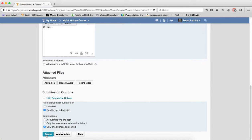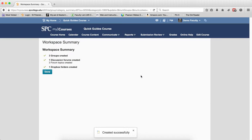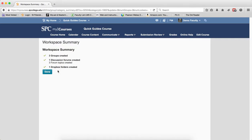I'll click Create—you only have to create a single Dropbox, and submissions will be grouped within it. You may want to review the tutorial on how to grade a group Dropbox. After clicking Create, you'll see a workspace summary showing that one discussion forum is created. I'll click Done.